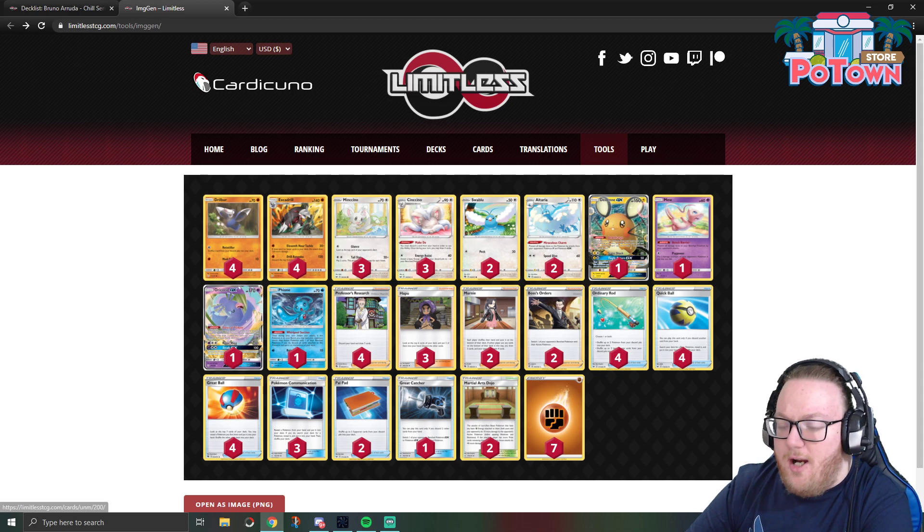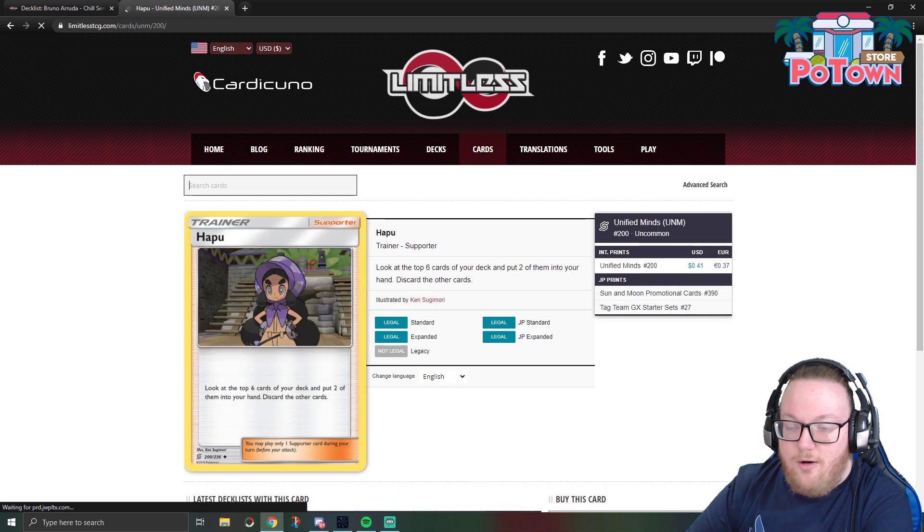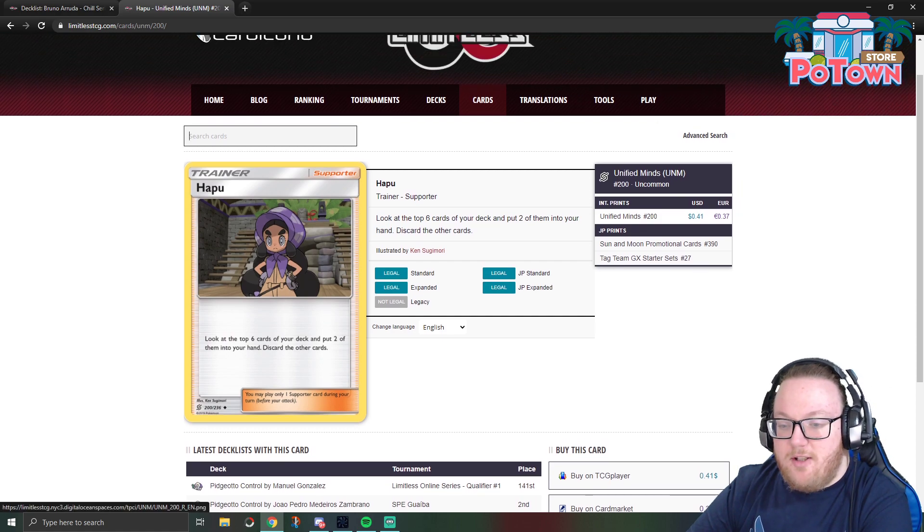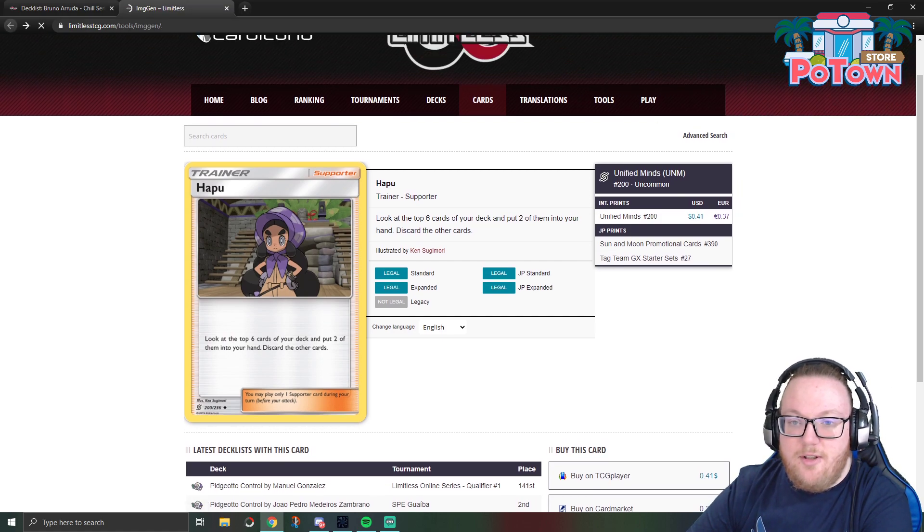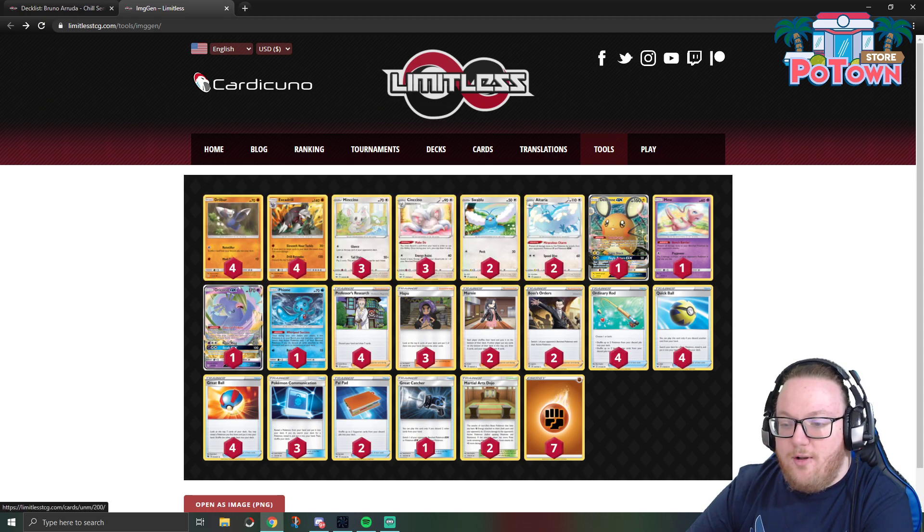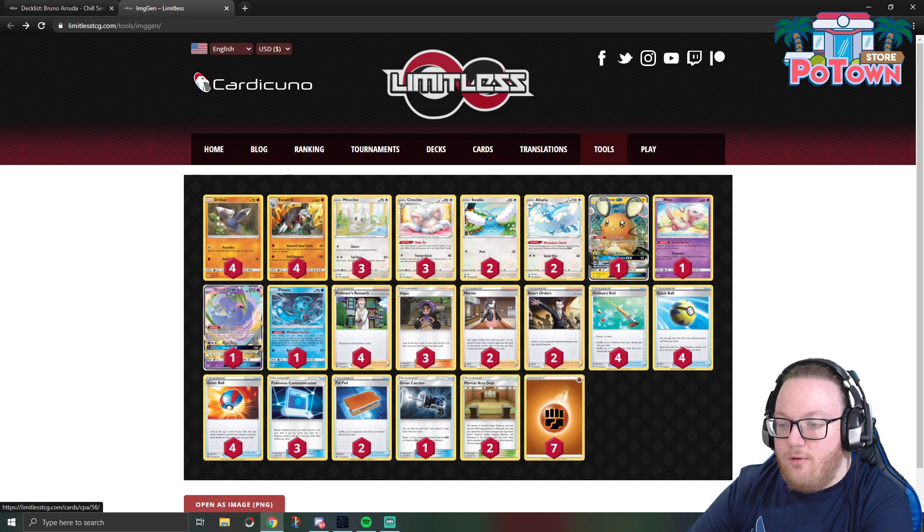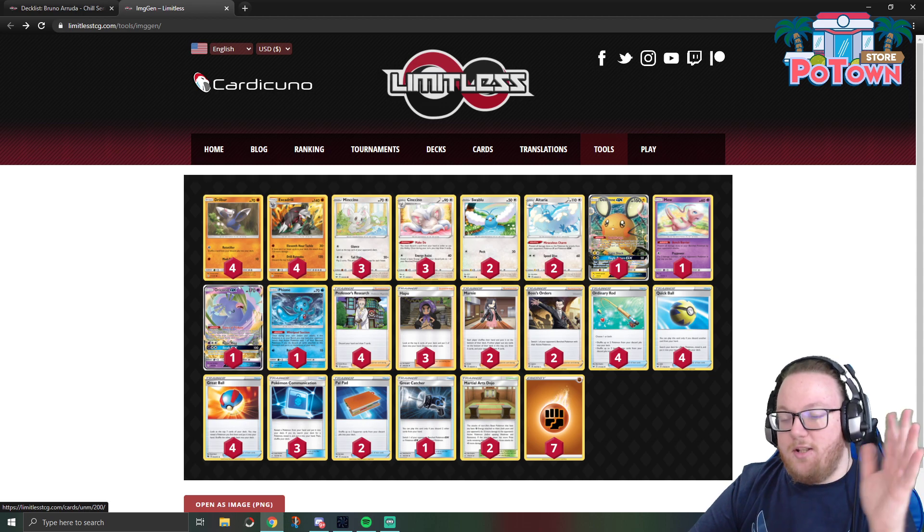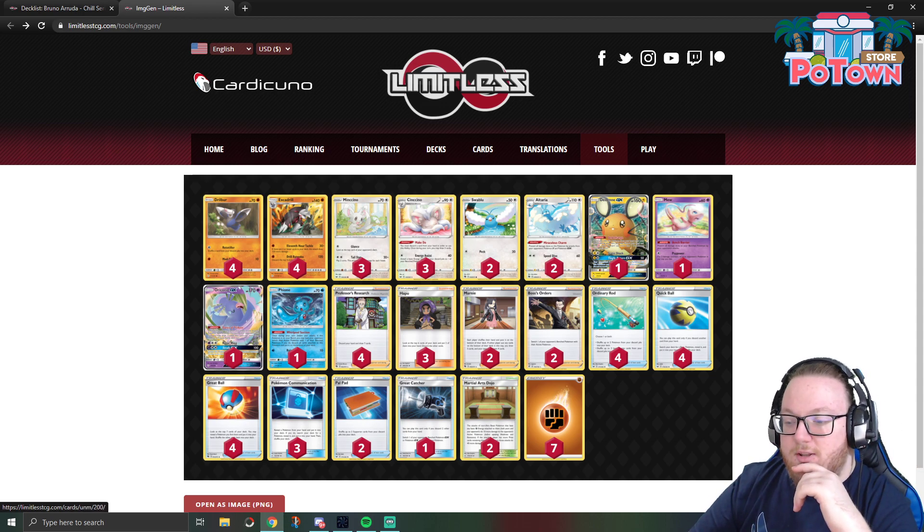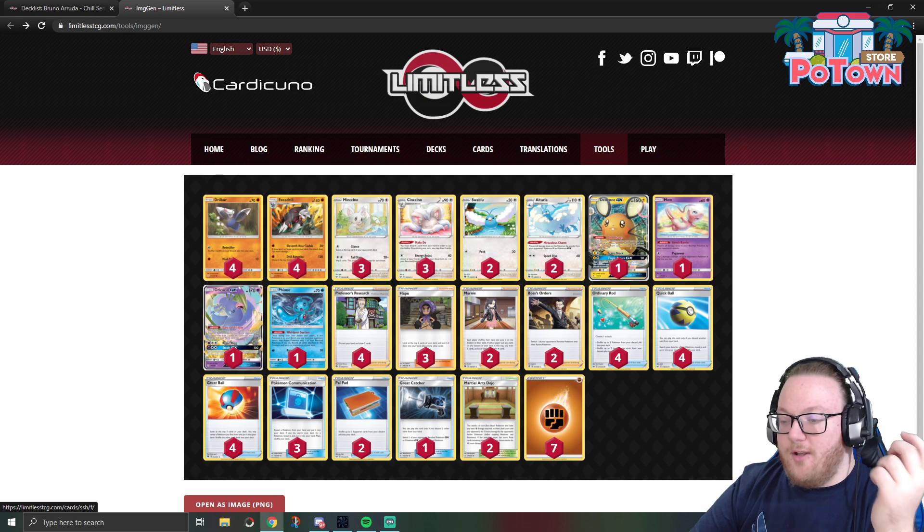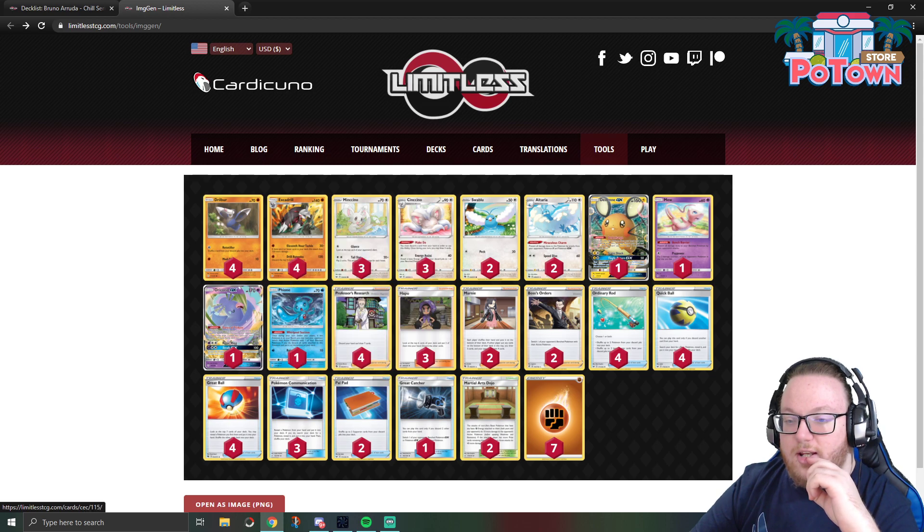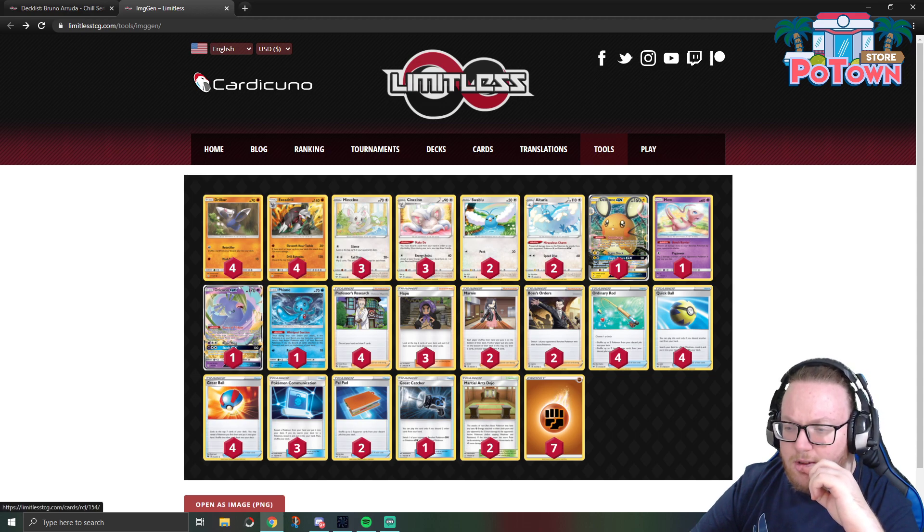This deck does play Hoopa. It's playing three Hoopa, which is not a card we see played hardly at all right now. Look at the top six cards of your deck and put two of them into your hand, discard the other cards. So it's a very aggressive supporter, it's kind of like the next best thing to Professor's Research if you wanted to add three more pseudo Research because it does let you look at the top six cards and you get two of them. If you're always just digging for the energy plus Excadrill, you can get there with Hoopa and it can even help empty your deck so you can get to the 11th Hour Tackle for 180 for one Fighting energy as well.